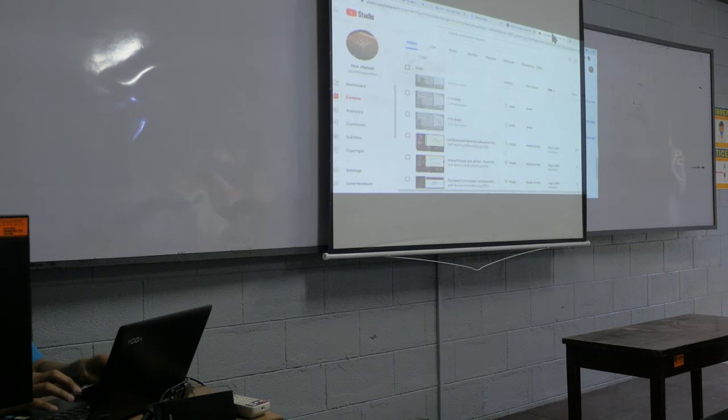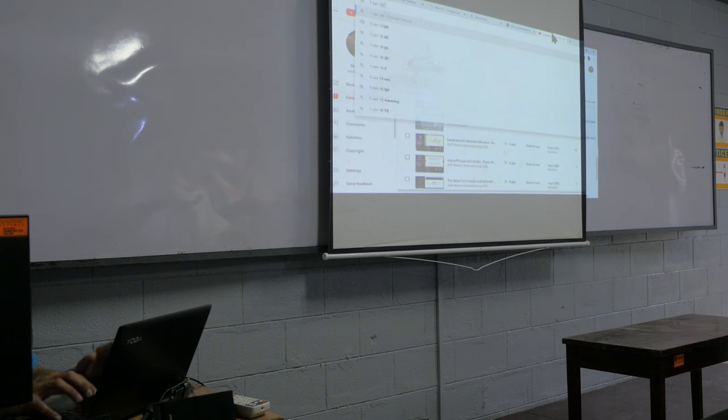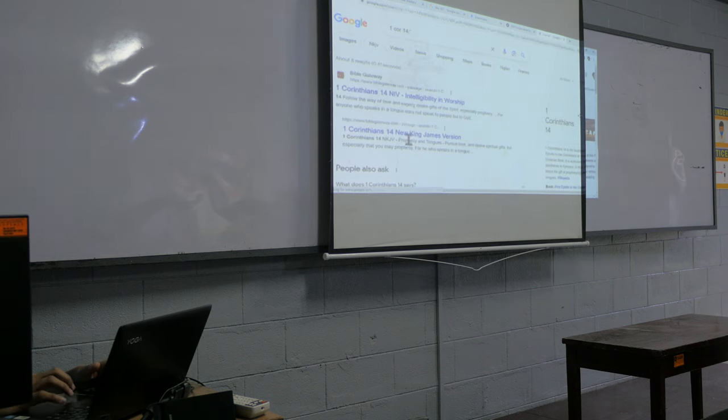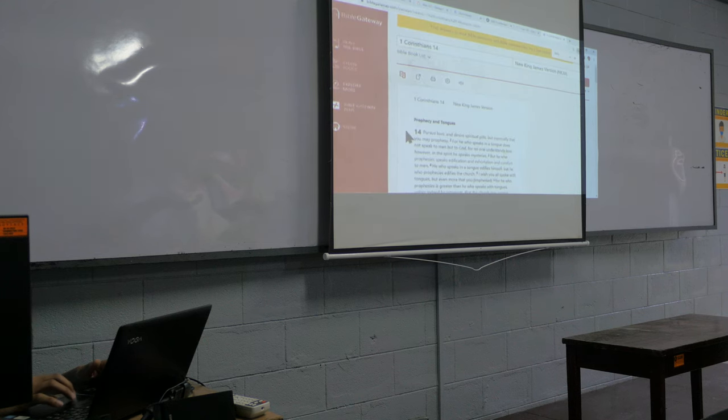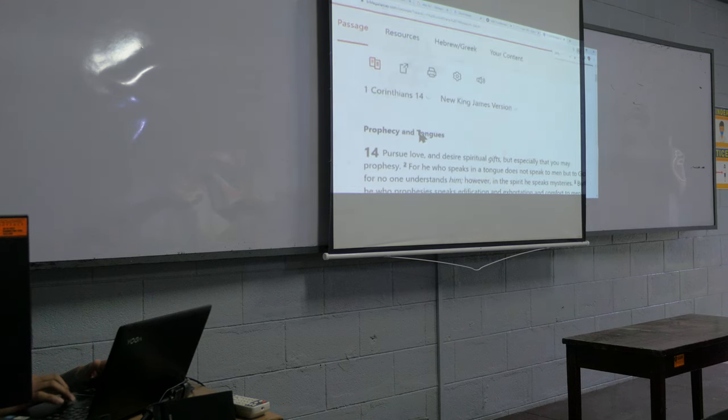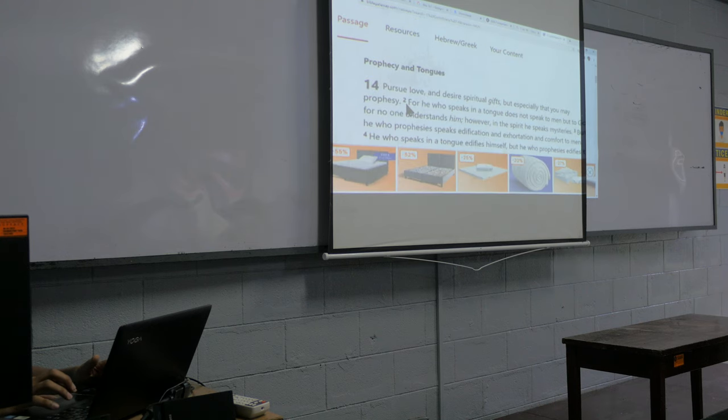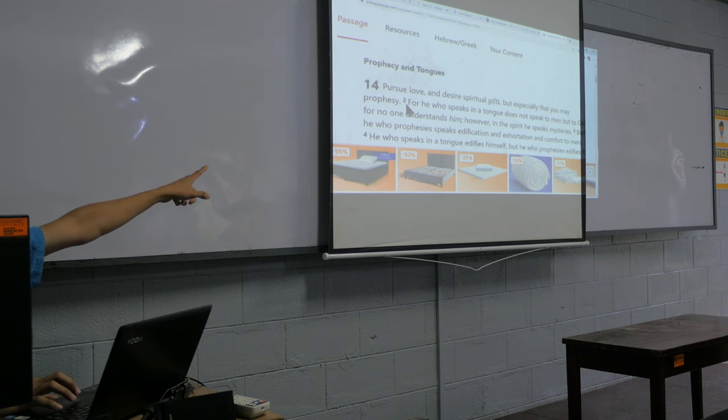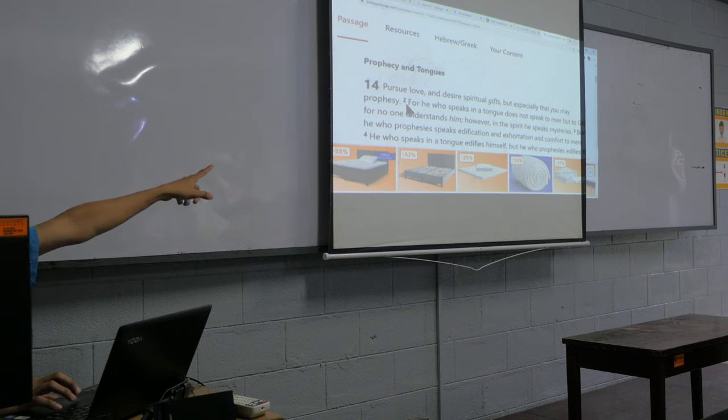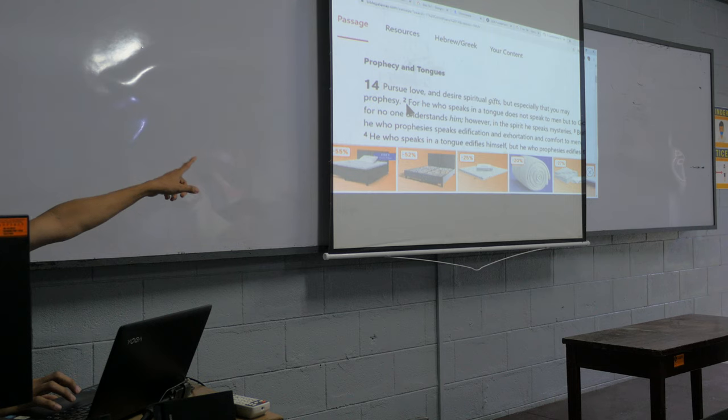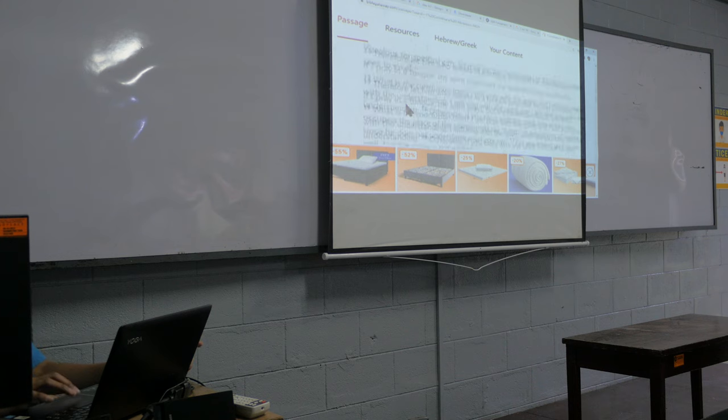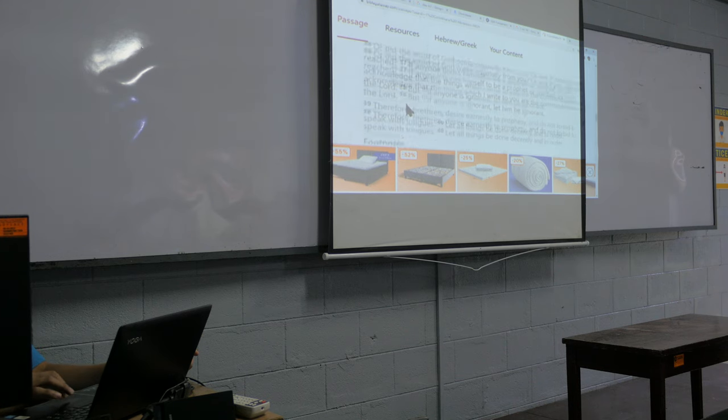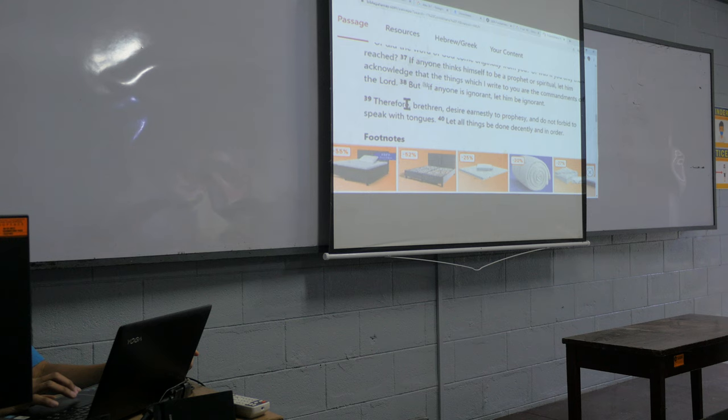Let me read that one. 1 Corinthians 14:1. Pursue love, pursue spiritual gifts, but especially that you may prophesy. So we are all invited to become prophets. But let us prophesy only things that are according to the Bible.